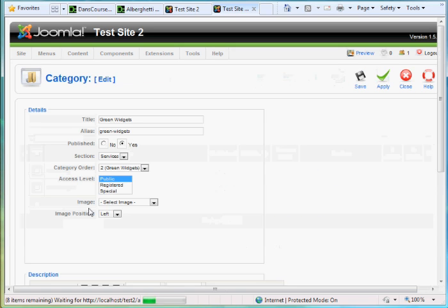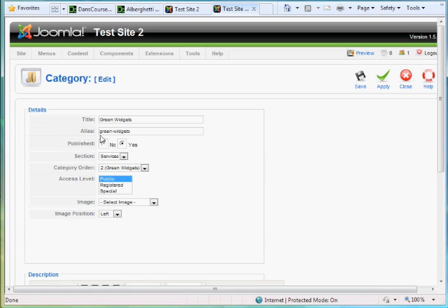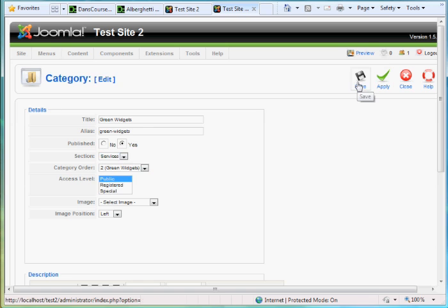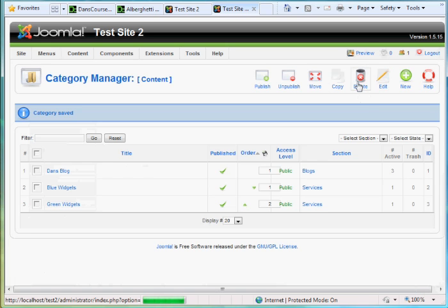Also, if you were to click on it, you'll see I gave it that title. Published, yes. And then I chose Services as the section. That's pretty easy stuff right there.